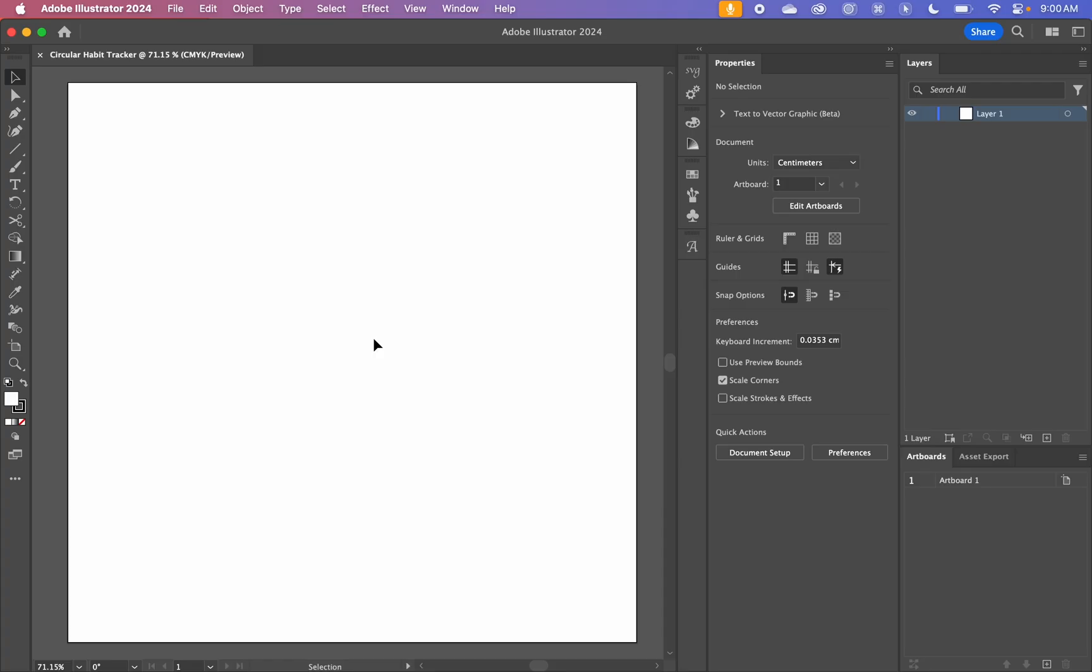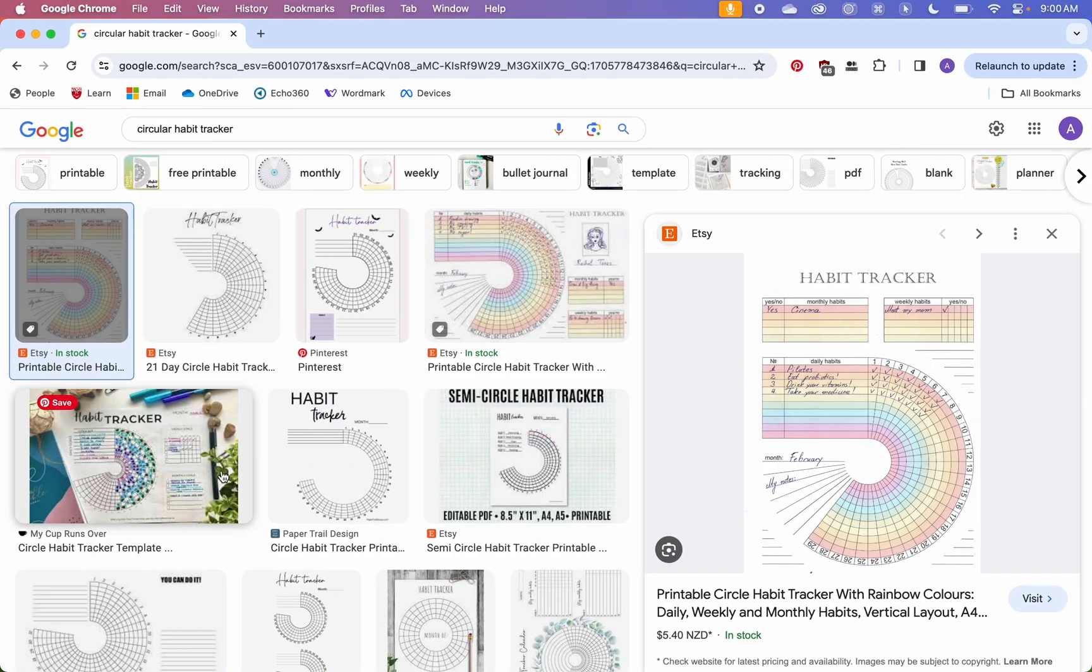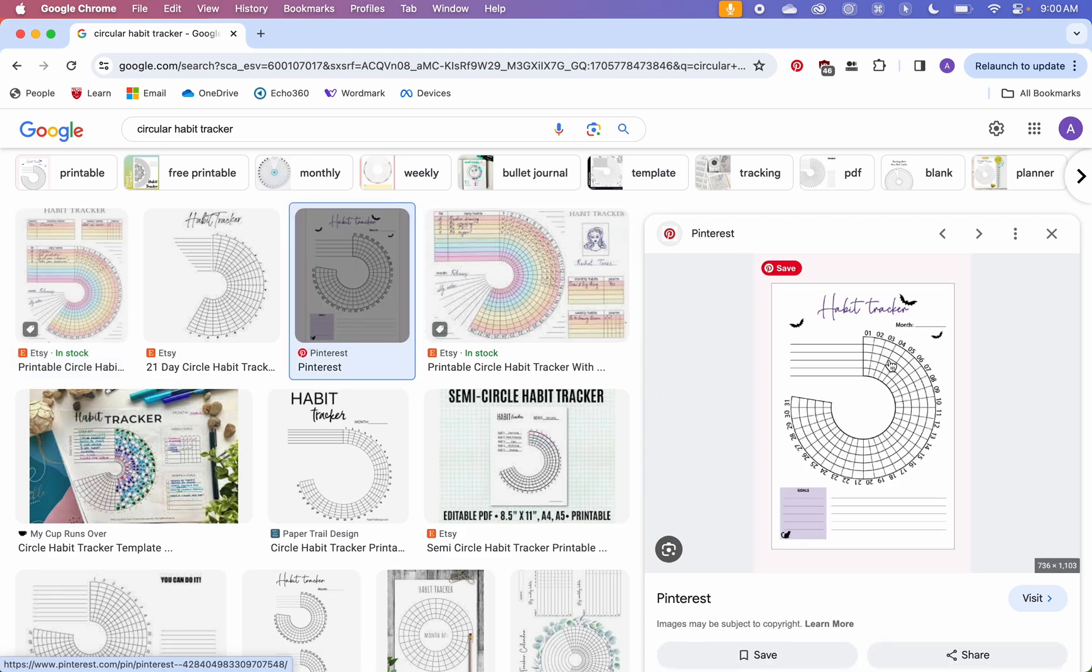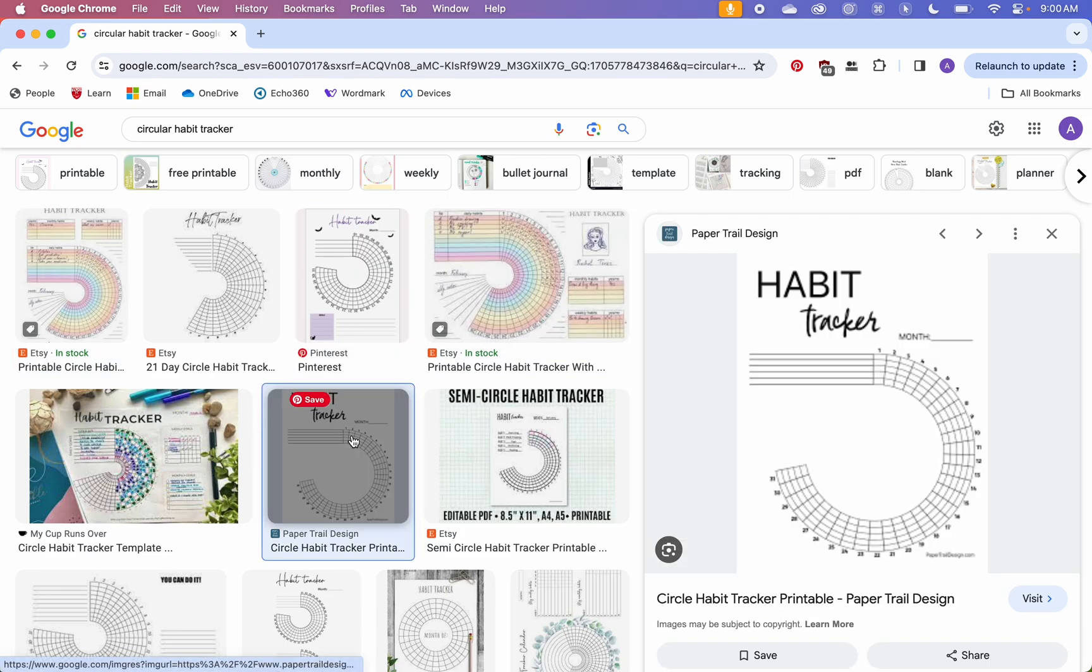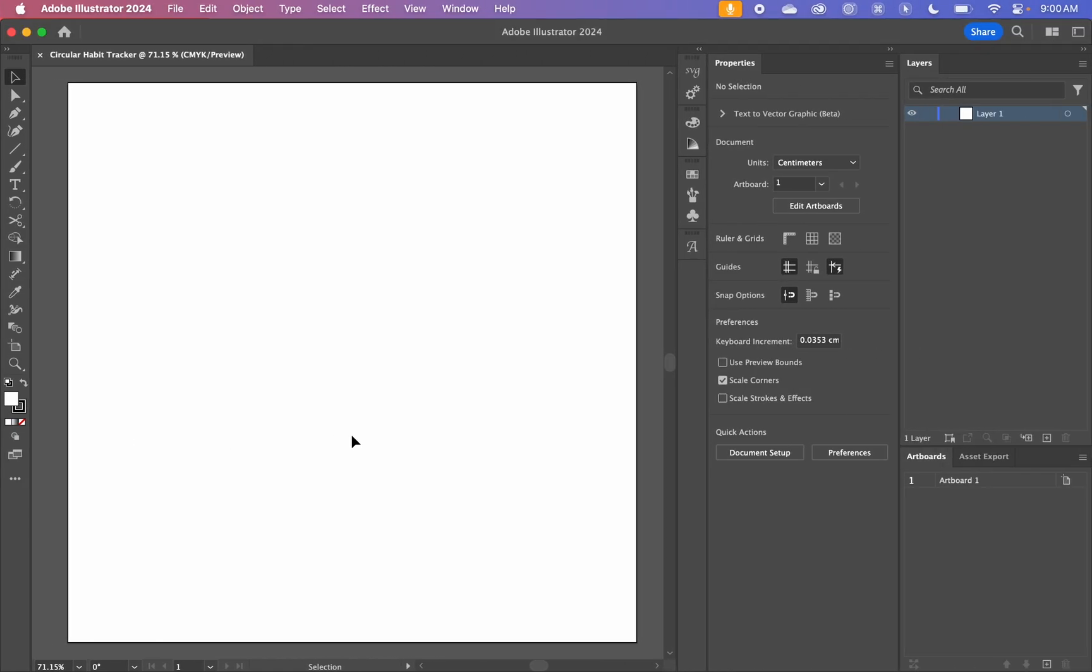Hello, today we're going to be making a circular habit tracker. There are quite a few habit trackers out there, so we're just going to be using these ones as a rough reference. This is the theme of what I want to make.